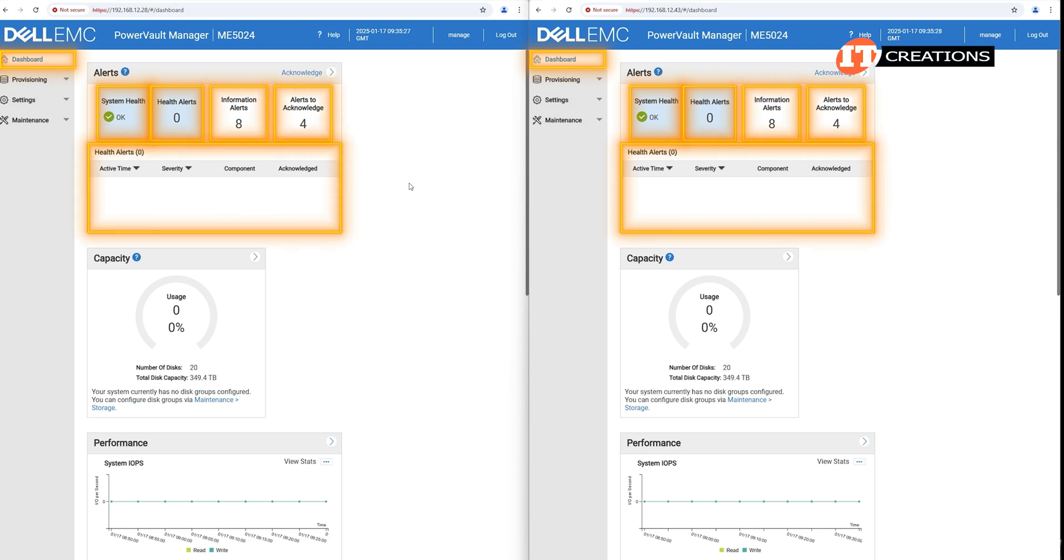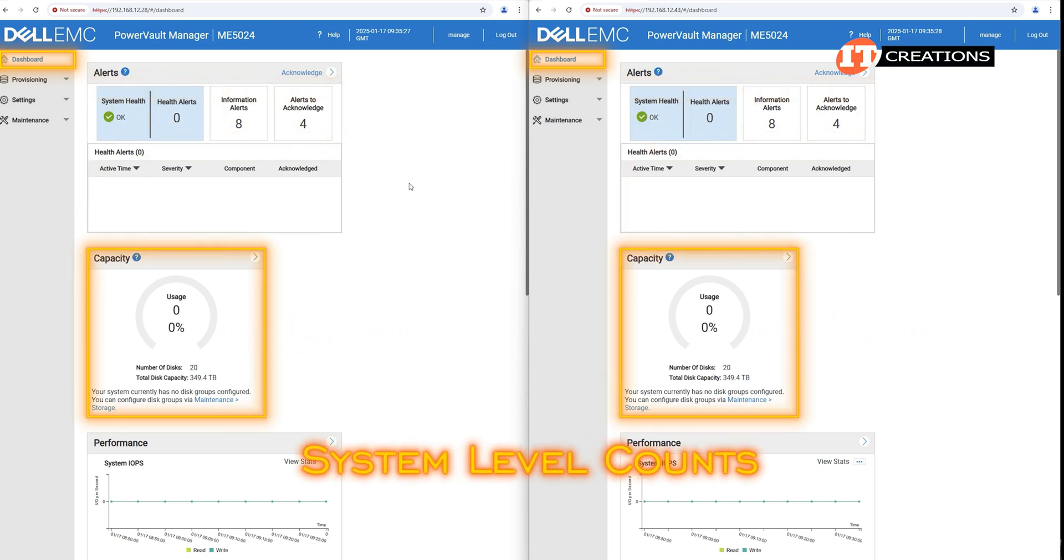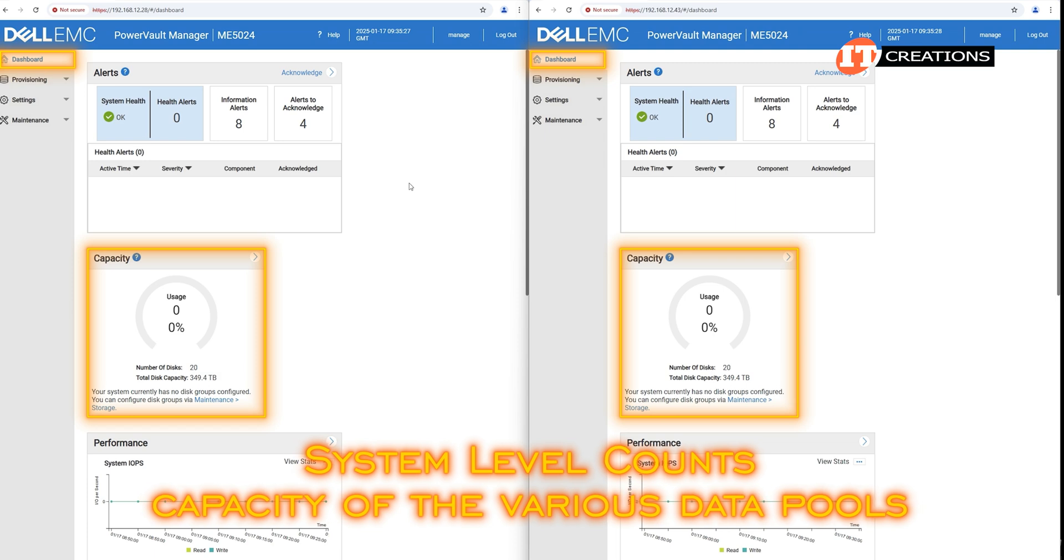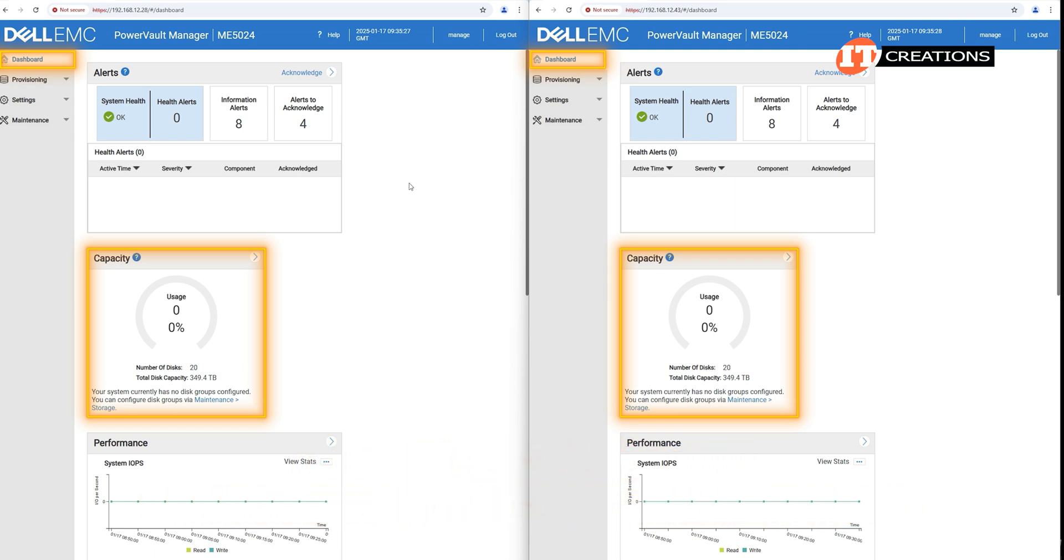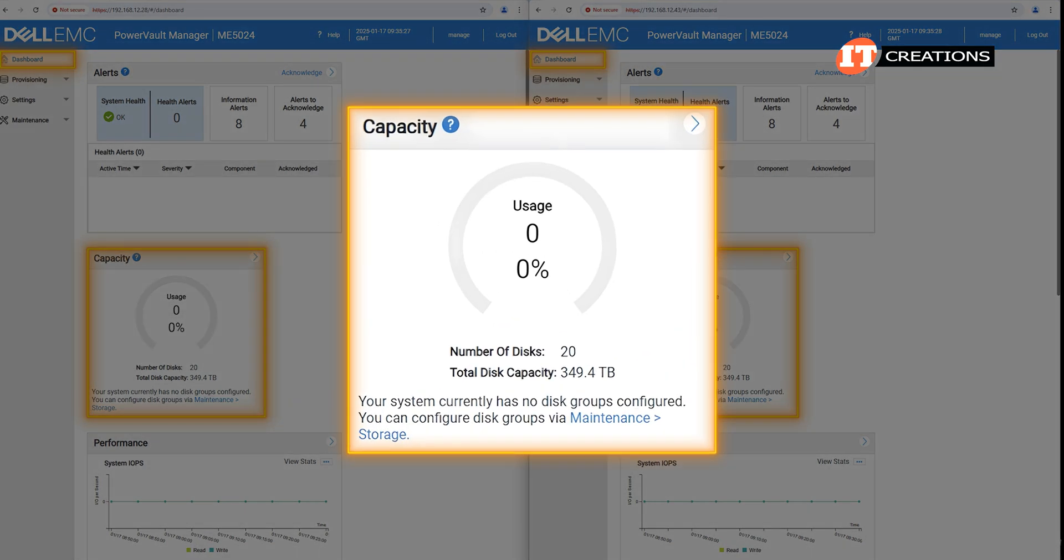Under capacity, you can see the system level counts up top and the capacity of the various data pools that have been created. At this point, since we have not created any data pools, it's just showing the total capacity of both the controller enclosure and the attached expansion enclosure at 349.4 terabytes.